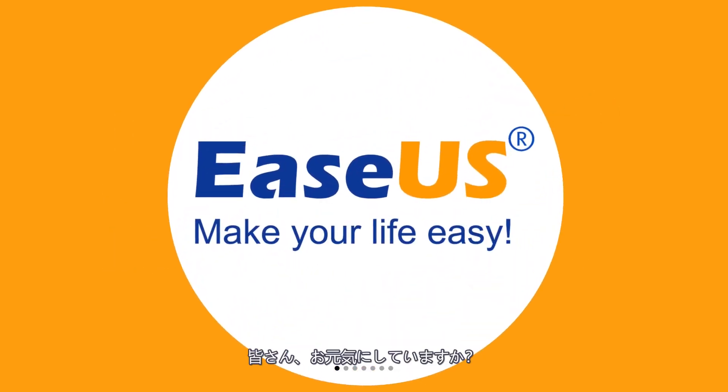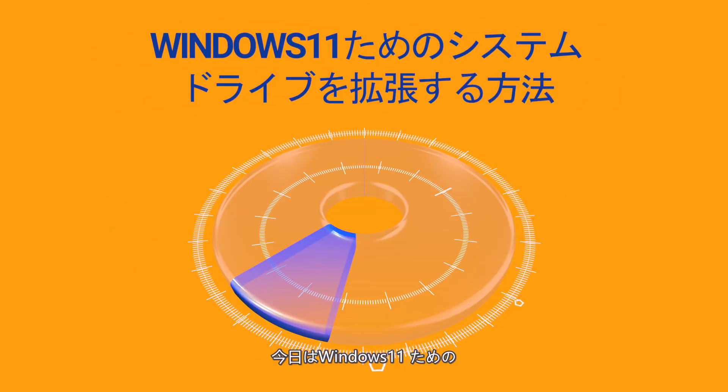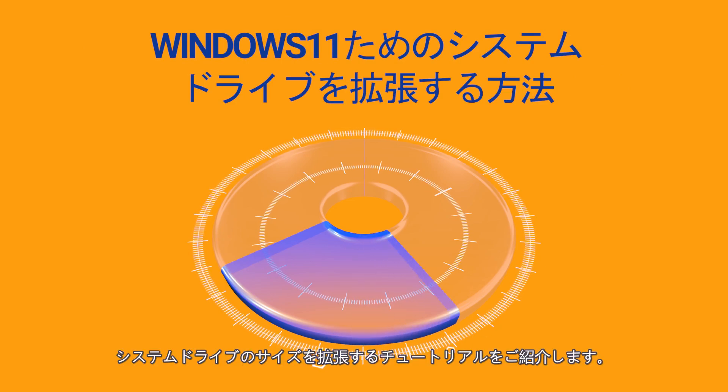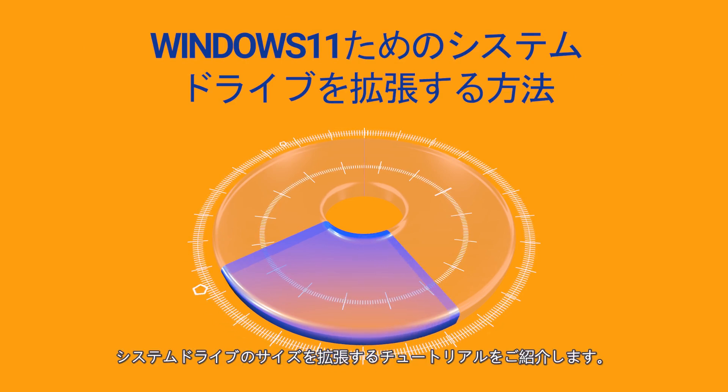Hi, Chris again. Today I've prepared another tutorial on how to extend System C Drive for Windows 11.